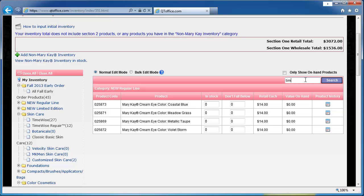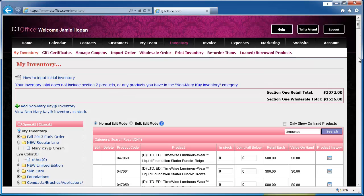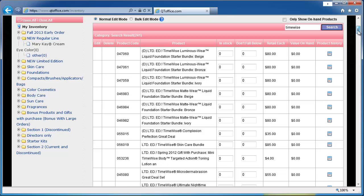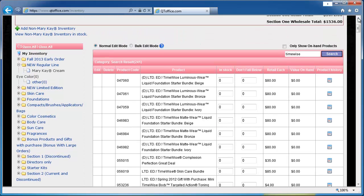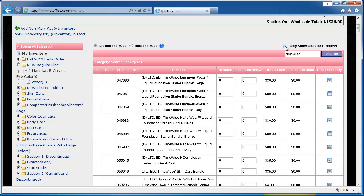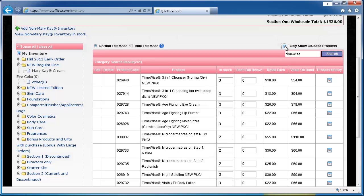I'm going to do a search for timewise and now I can see I have a very long list of all the timewise products that are in the inventory. As you can see all of these are not in stock so to limit your search to only show items you have in stock you just need to check this box and now it's only showing items that I have in stock.